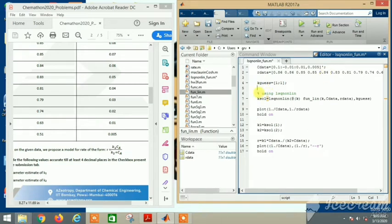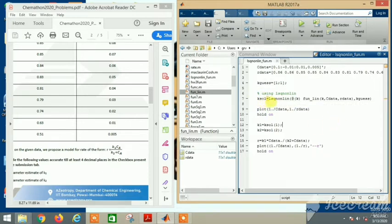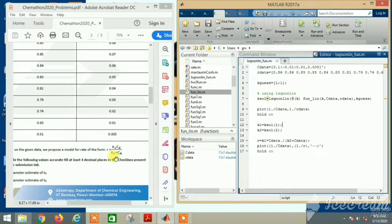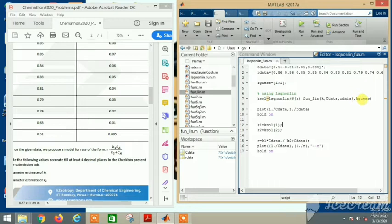I use a MATLAB function called lsq_nonlin - least squares nonlinear. My k_solution, the original k values that I will get, will be equal to this lsq_nonlin function. We are solving for this k value - k is a vector of k1 and k2. The syntax is: k_solution equals lsq_nonlin at the rate k, fun_line (my function), k and c_data and r_data (the function input arguments), and my initial guess.